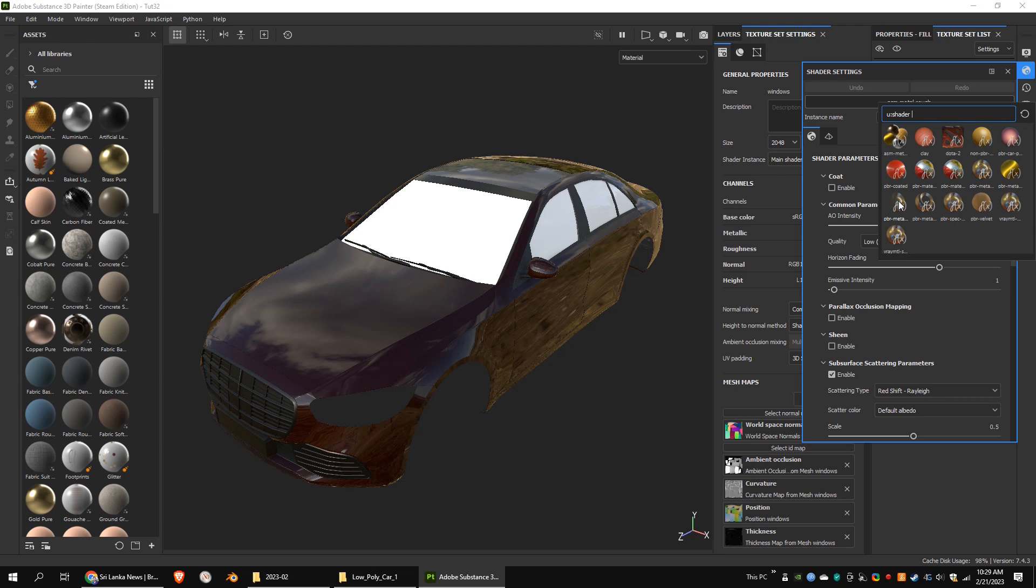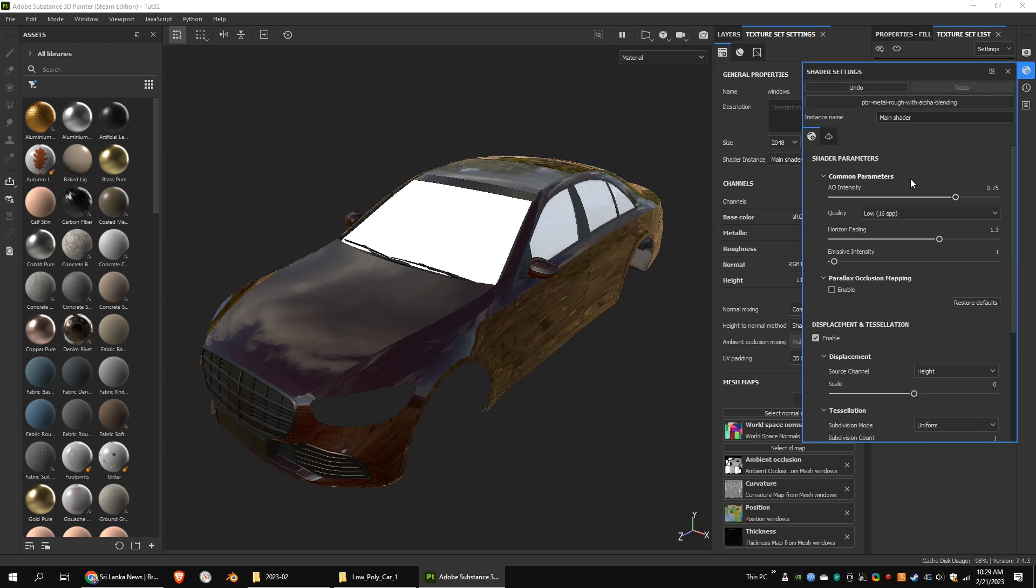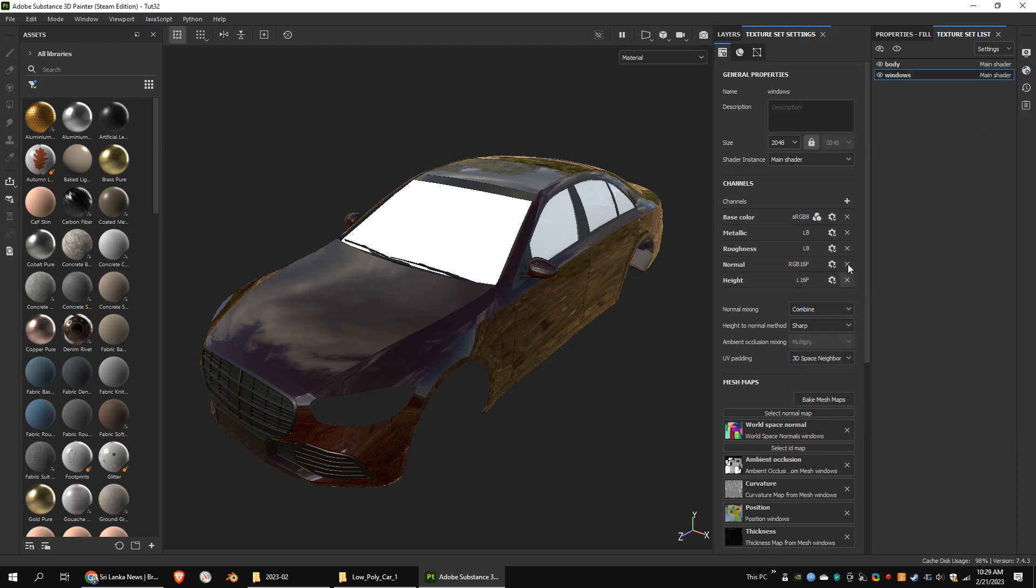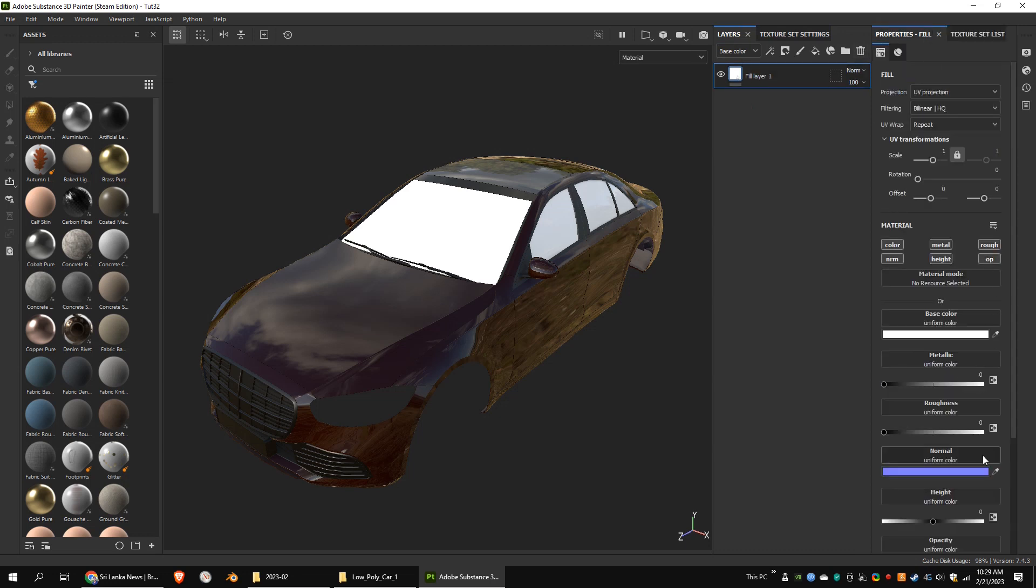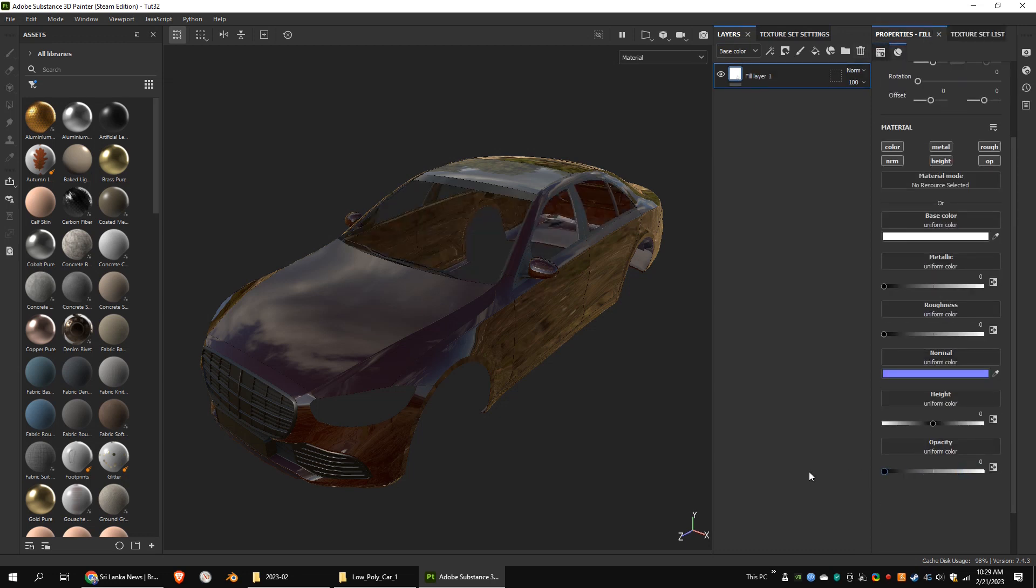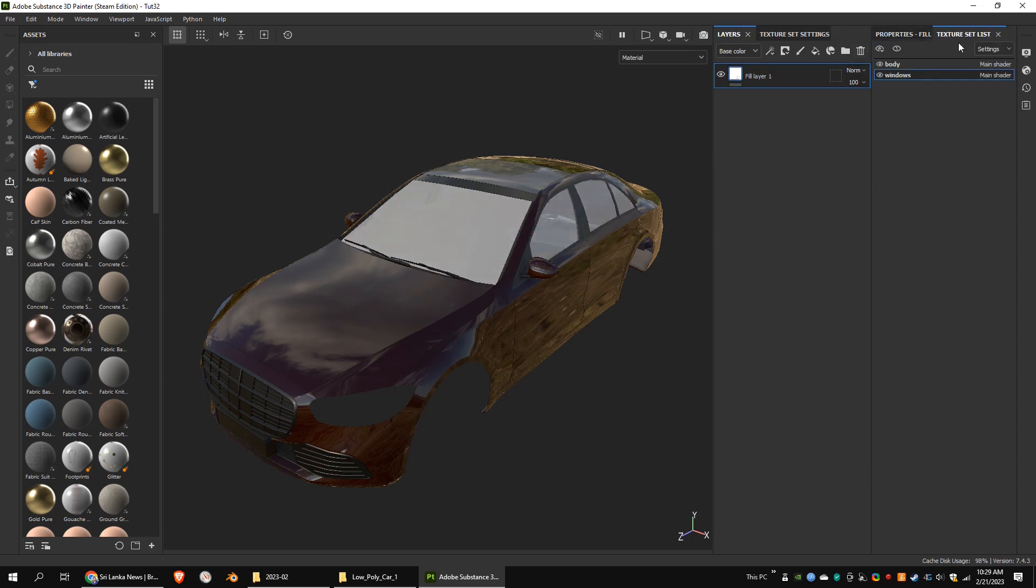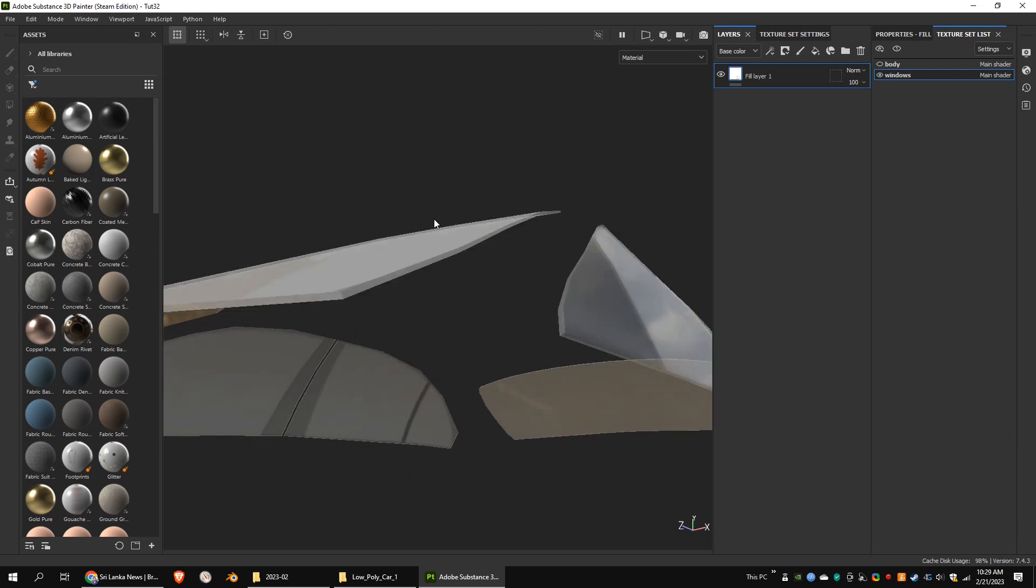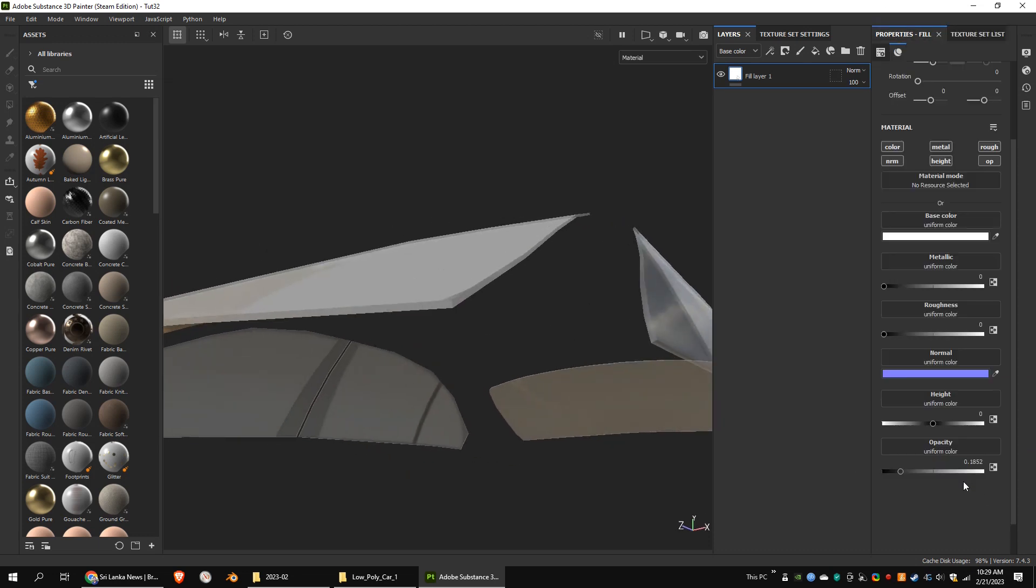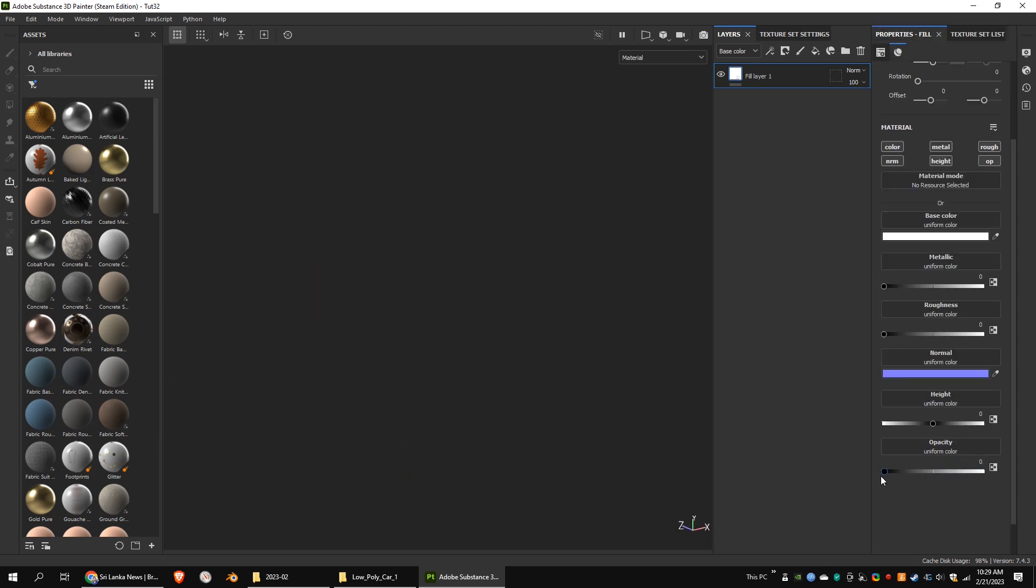Let's change the shader to PBR metal rough with alpha blending. Let's add the opacity channel to the texture set. Enable the opacity of the glass layer and set it to zero. As you can see, the glass object is a solid mesh, not a single surface mesh.